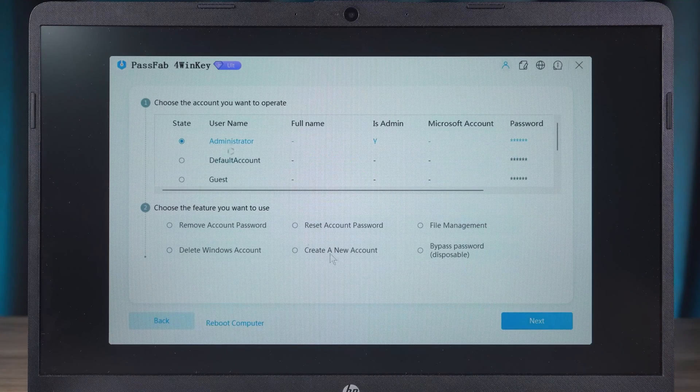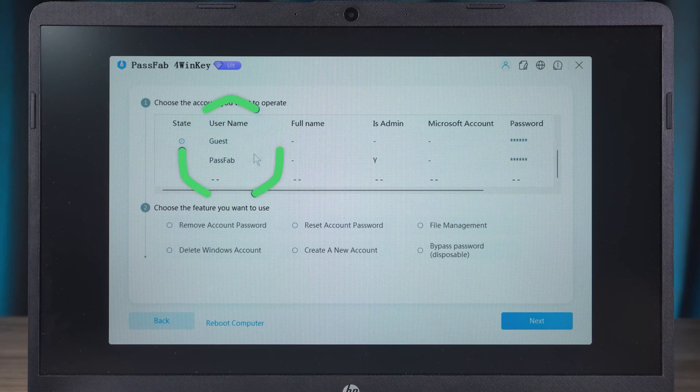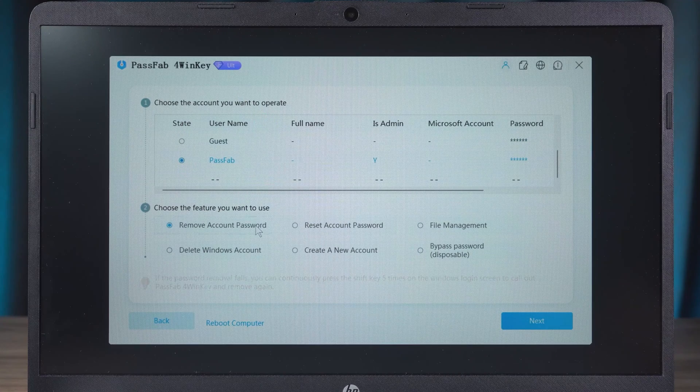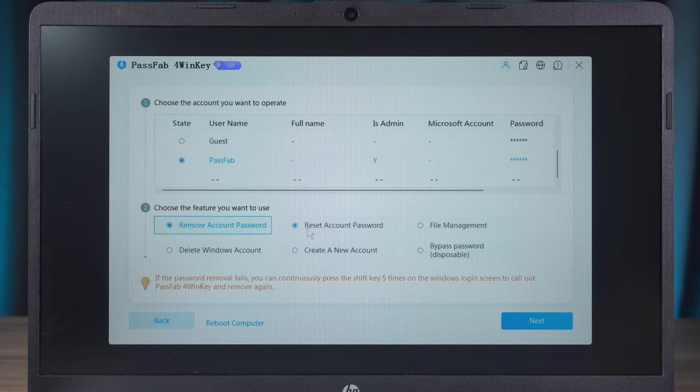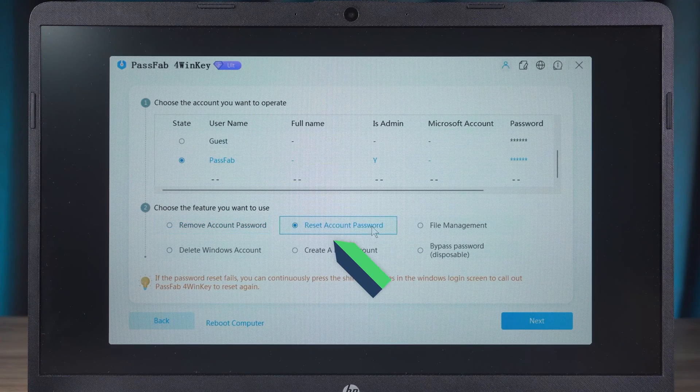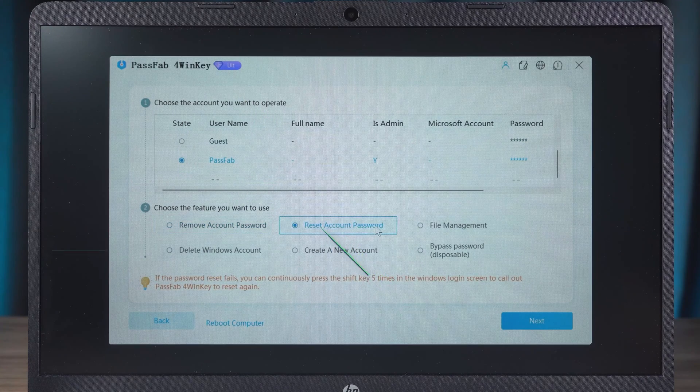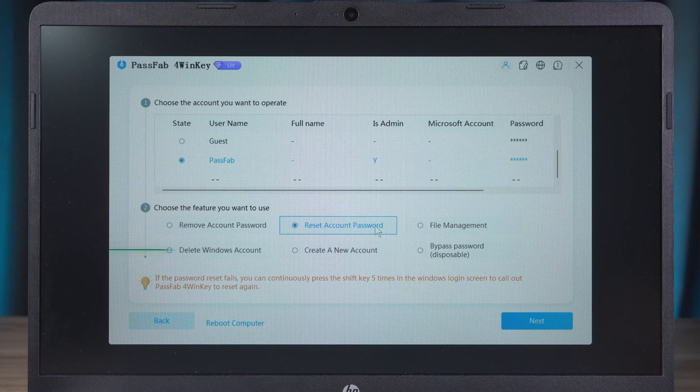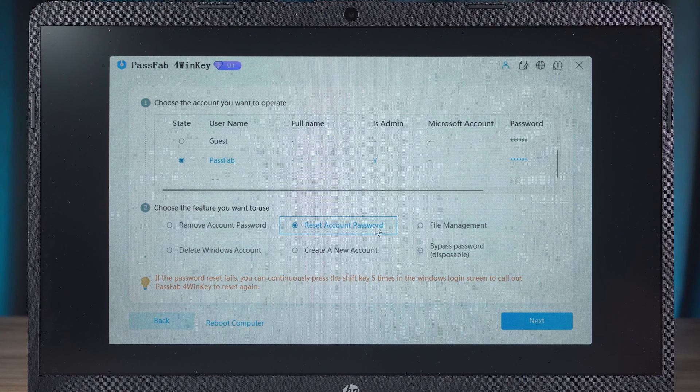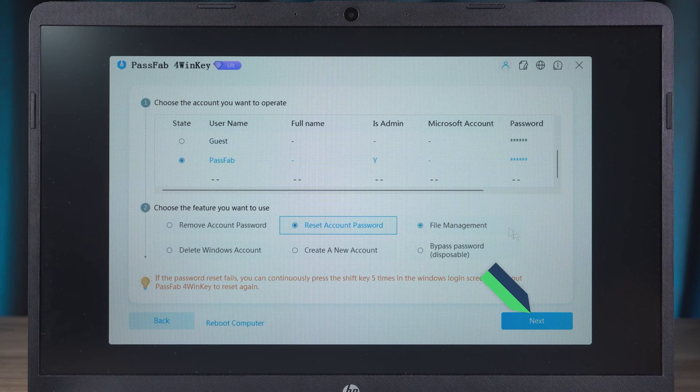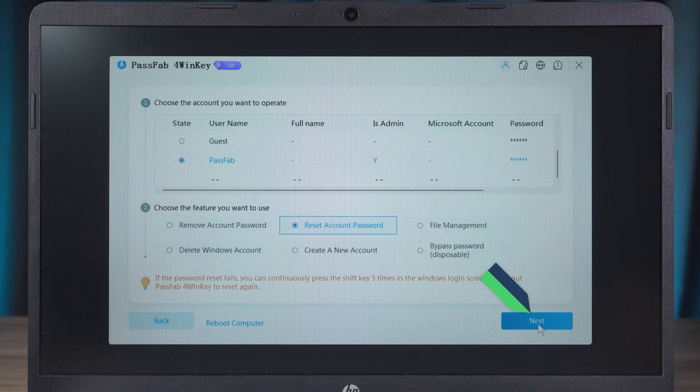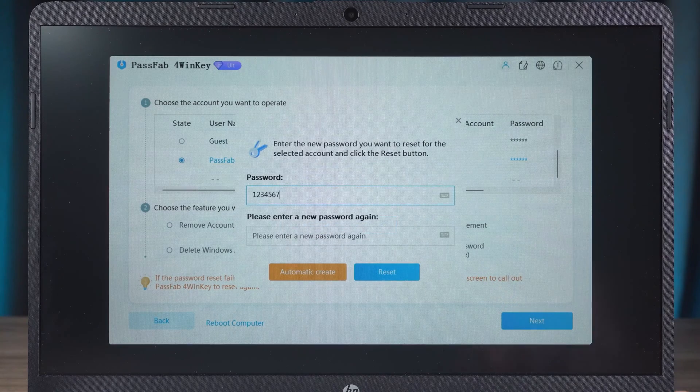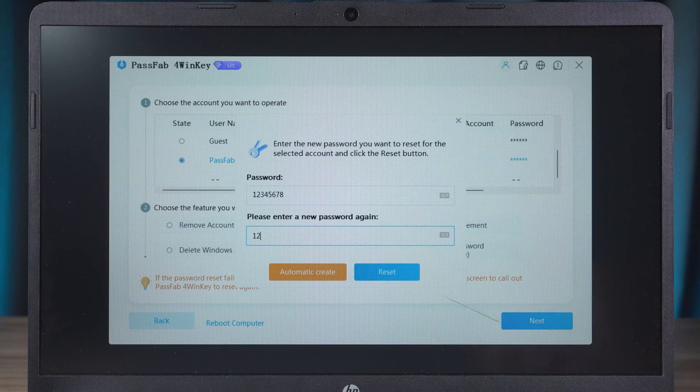Then you need to select the username of the forgotten password. A variety of password change functions are provided. Windows account management is also available. Here we will select Reset account password. Click on Next. Enter the new password twice to reset it.